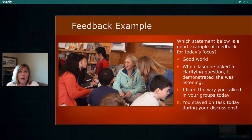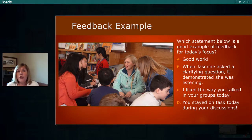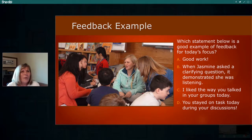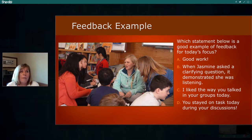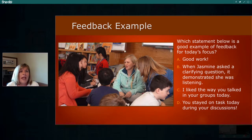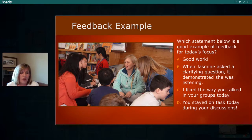Let's try this out with the one-question quiz: Which statement below is a good example of feedback for today's focus? Type A, B, C, or D in the text box. B is the correct answer because it relates to the learning target and the attributes of the lesson. A is too broad. C is more evaluative and doesn't provide information to help students improve. D doesn't relate to the learning target.